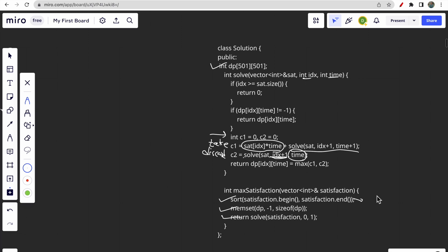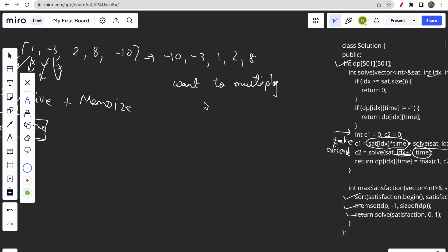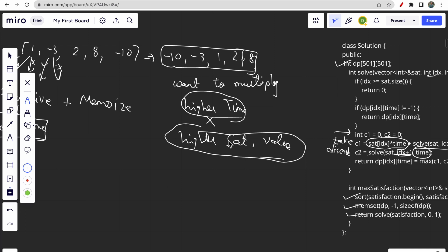Why do we apply sorting? In the example minus 10, minus 3, 1, 2, 8 — we want higher time to be multiplied with higher satisfaction. Towards the right, as we move, time increases, so satisfaction values must also increase. Sorting in ascending order ensures that towards the right we have higher values, giving us the correct maximum answer.